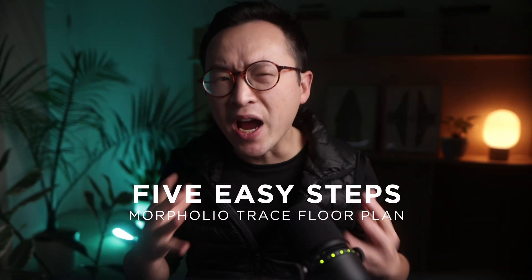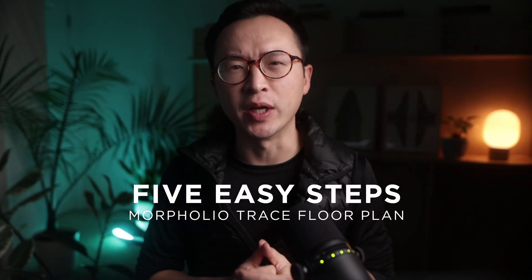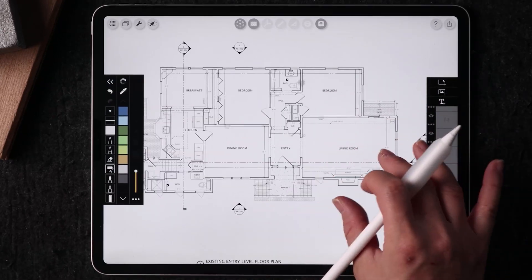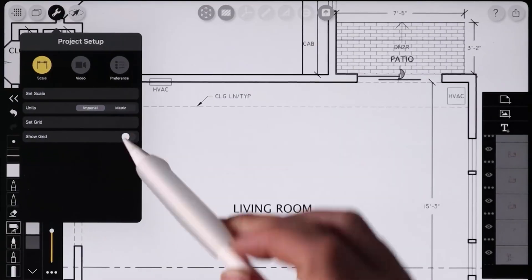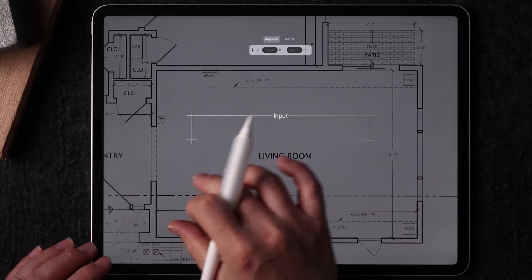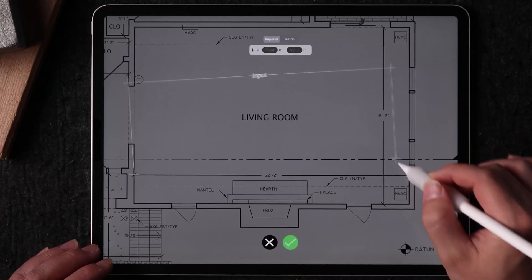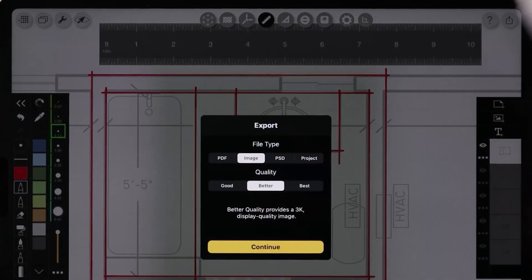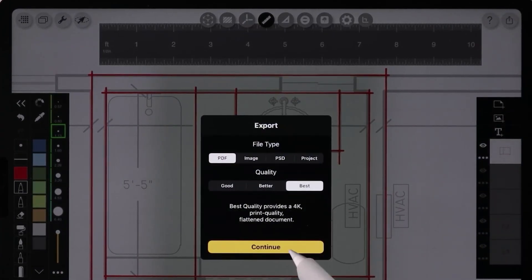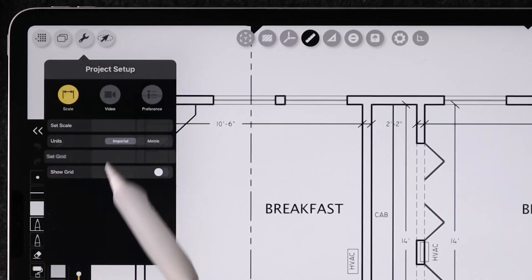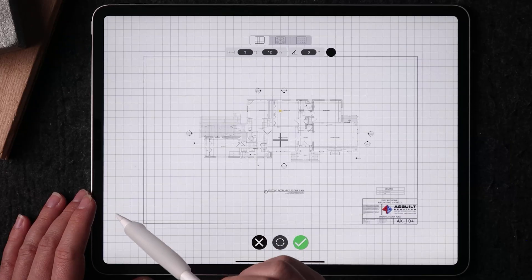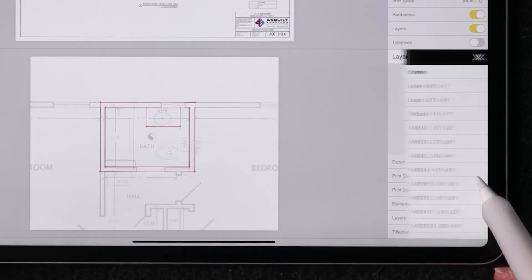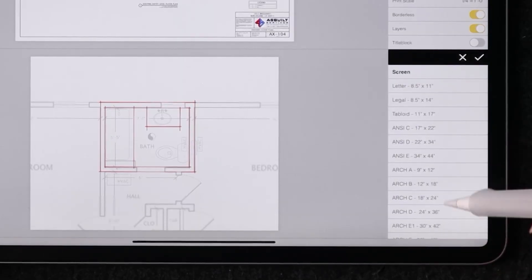Here are 5 steps that I follow religiously when working with a floor plan in Morfolio Trace. It will guarantee your file is set up correctly, you are drawing to the correct scale, so you can export and share your work with others without a hiccup. I will also share with you a pro tip that's easily missed by beginners at the end.